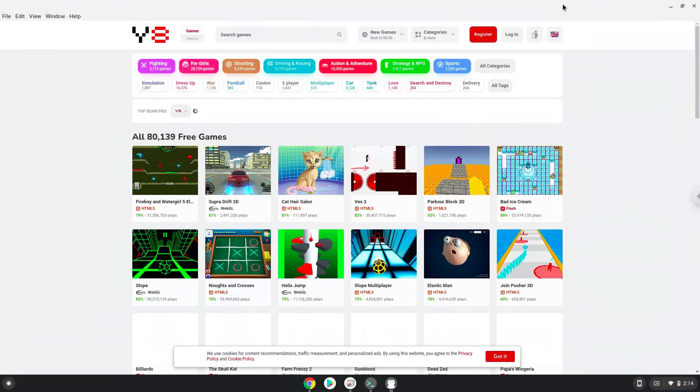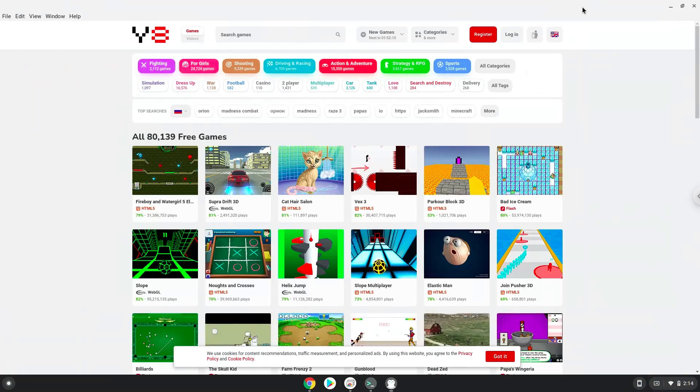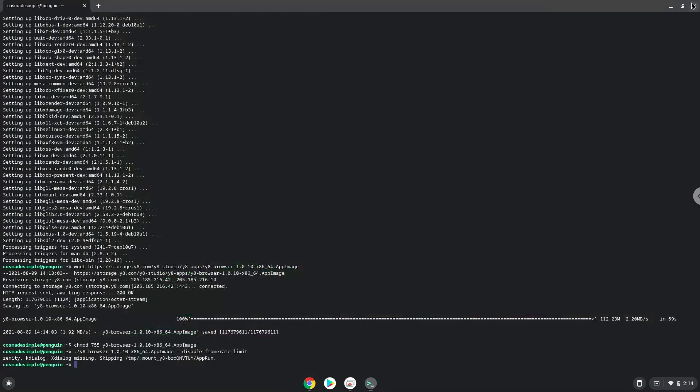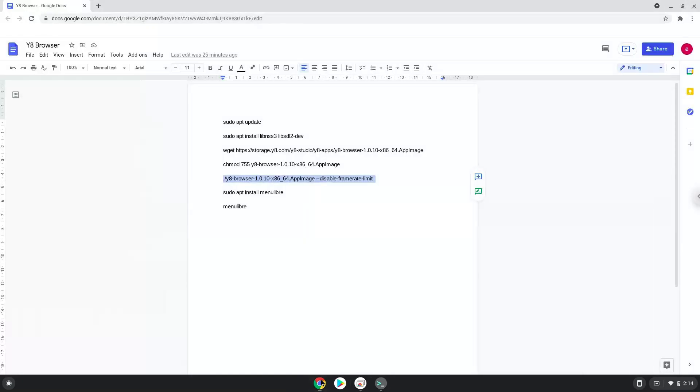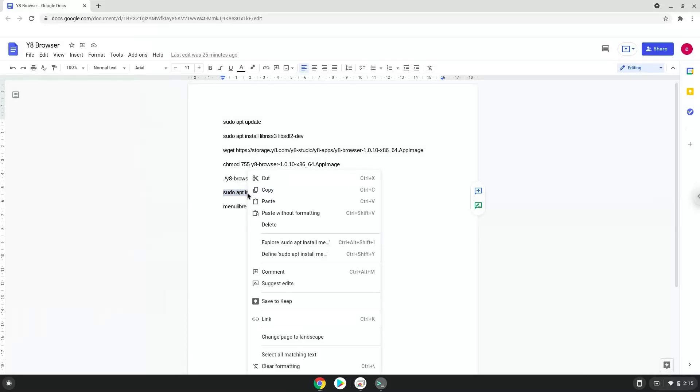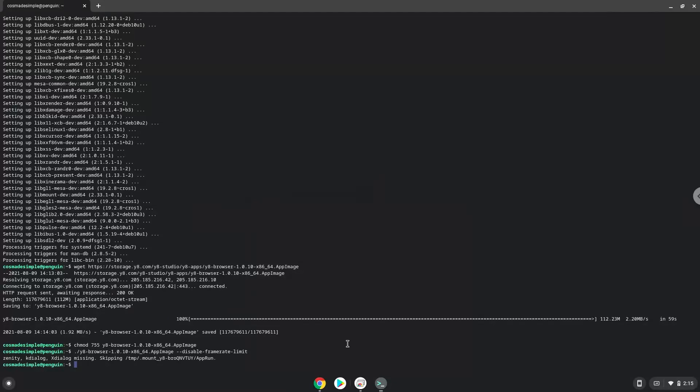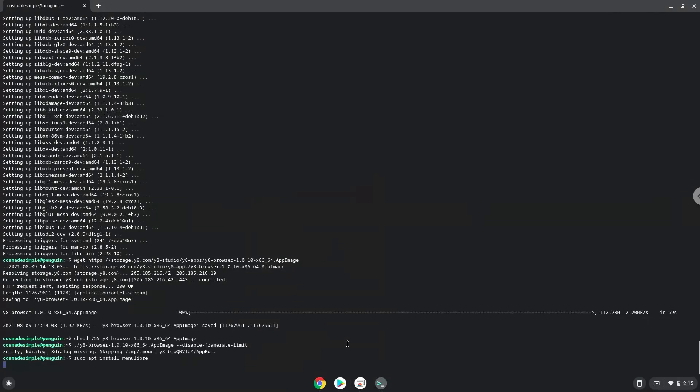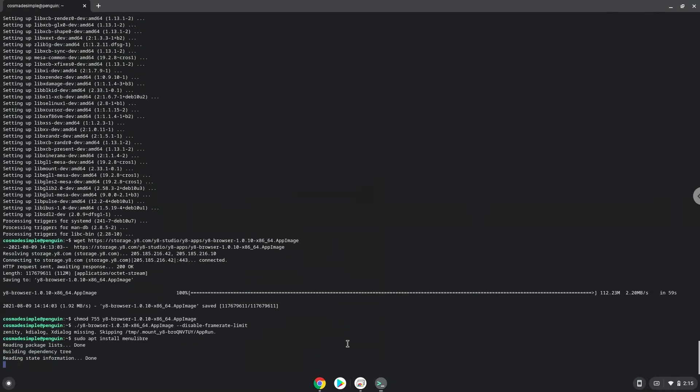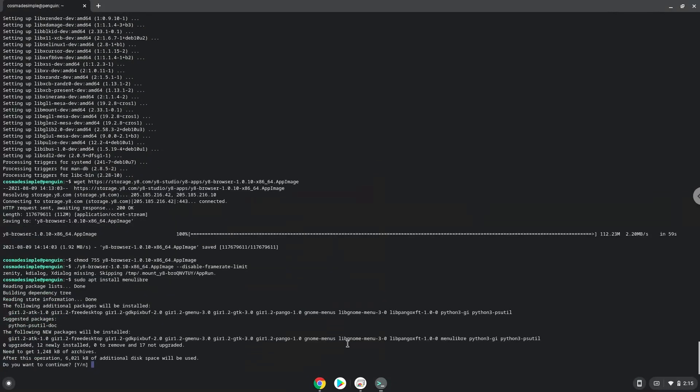Now we will install a menu editor which we will use to add the Y8 browser to our menu. Press Enter to confirm the installation.